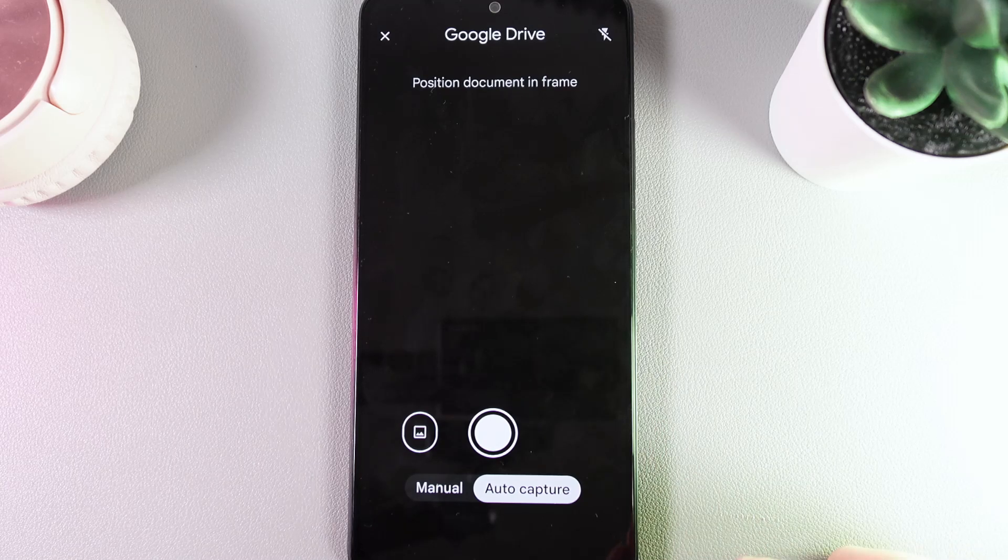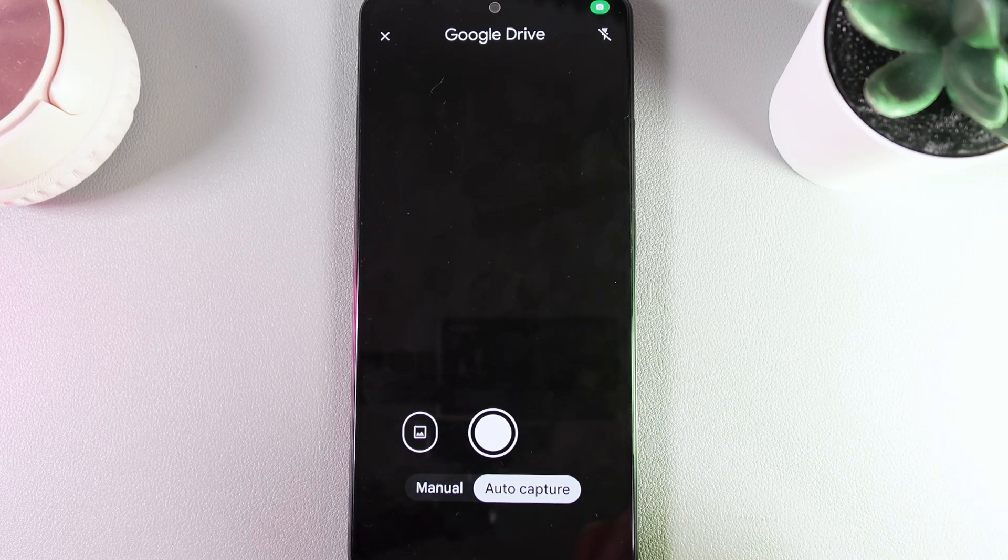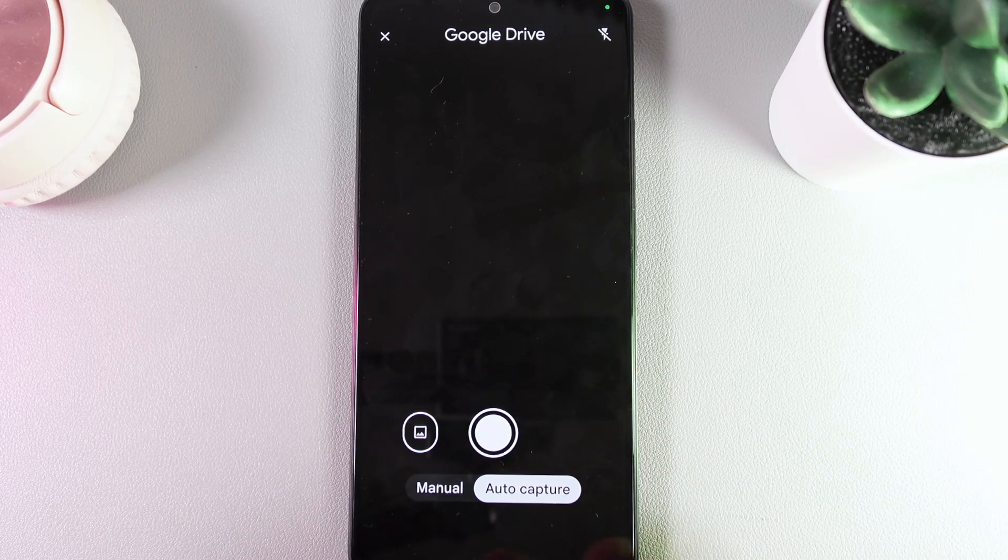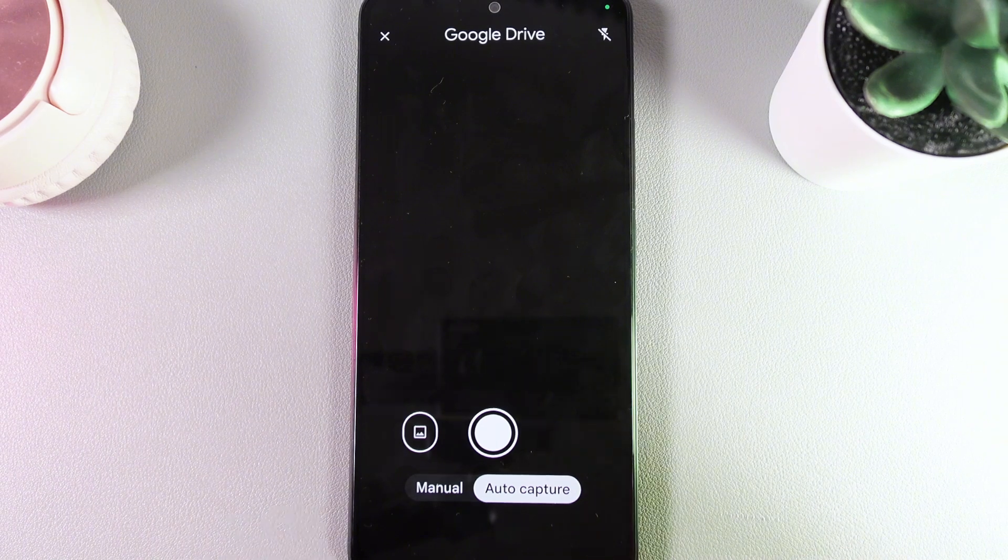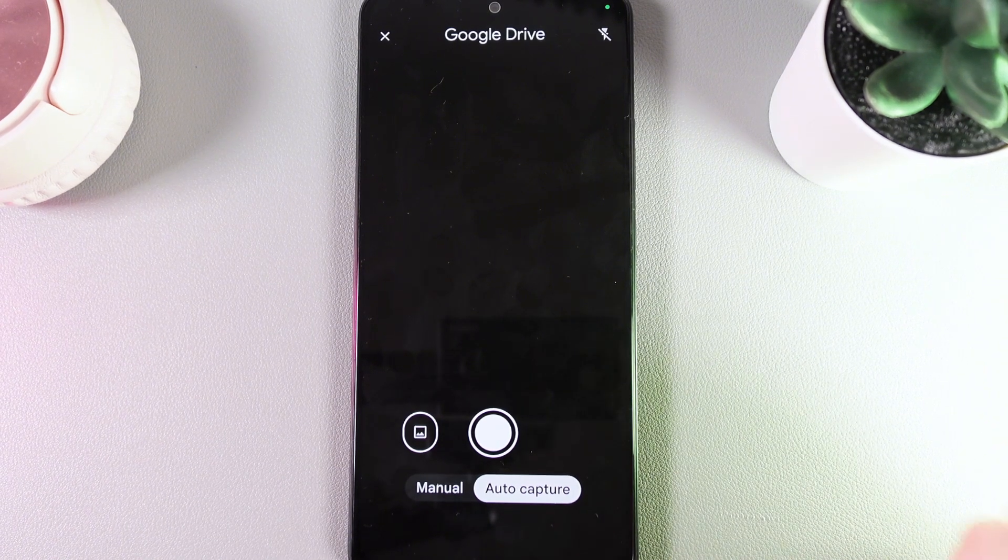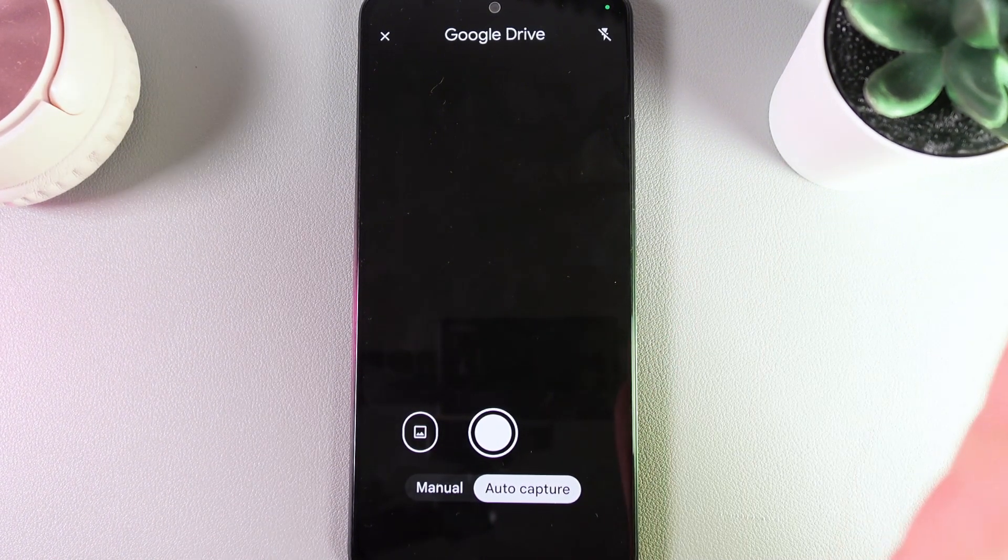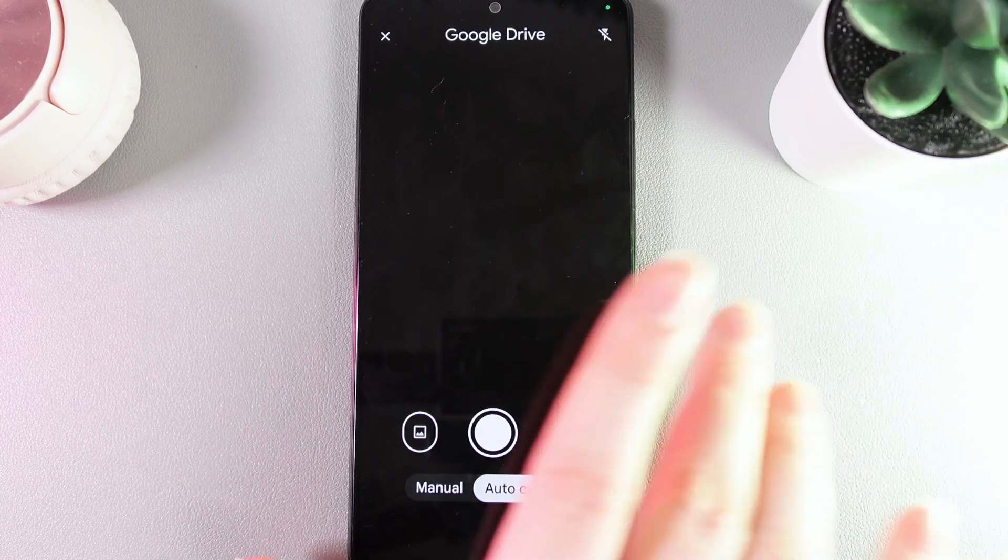On your phone, the camera will open and here you can choose which mode you'd like to scan the document: manually by making a photo, or auto capture when you just aim your camera on the document and the photo will be made automatically.